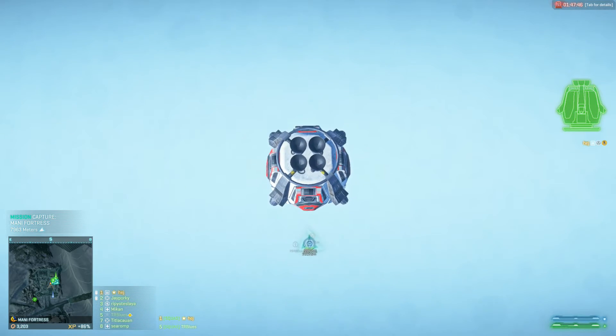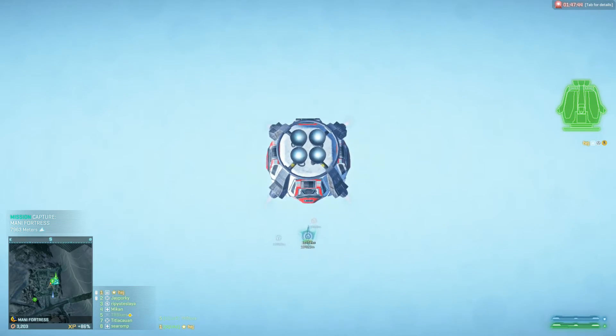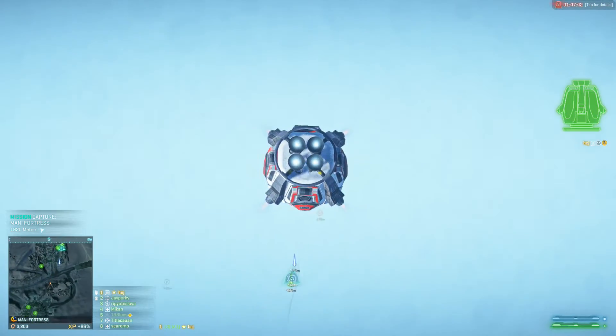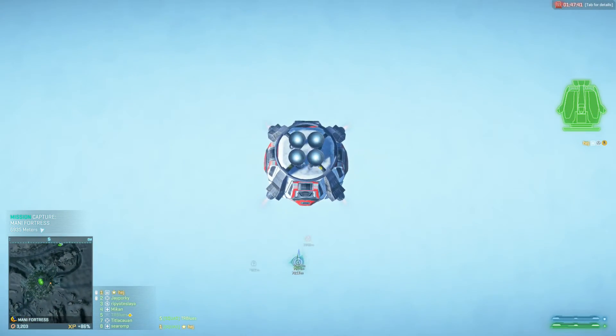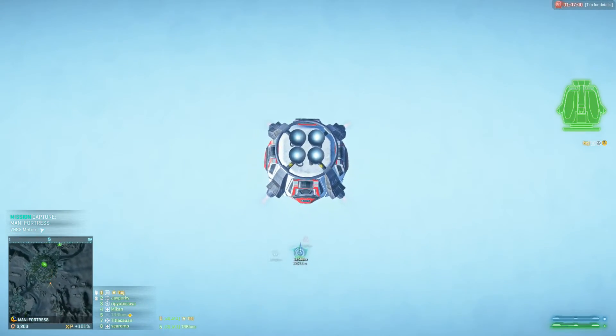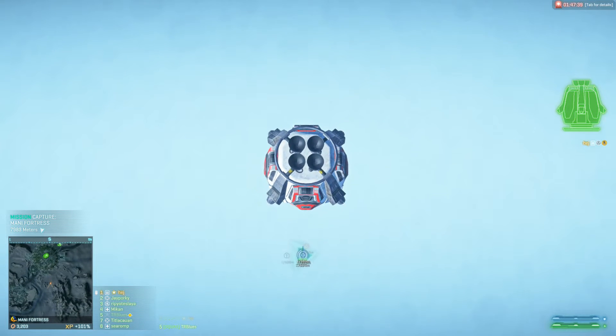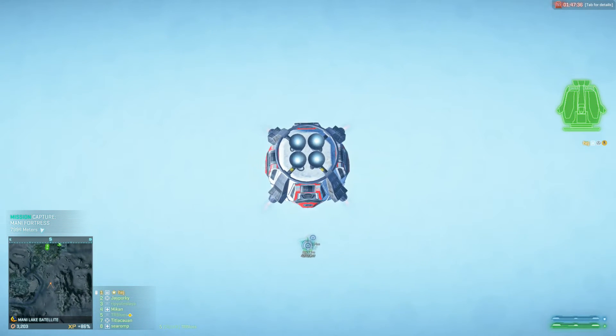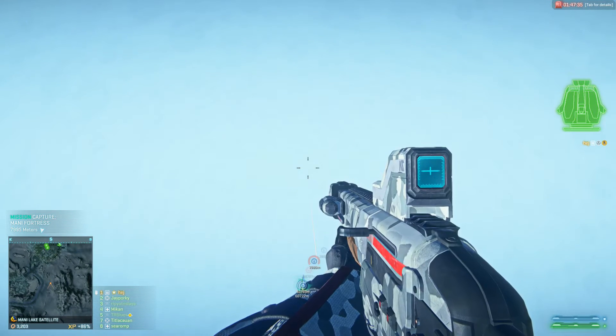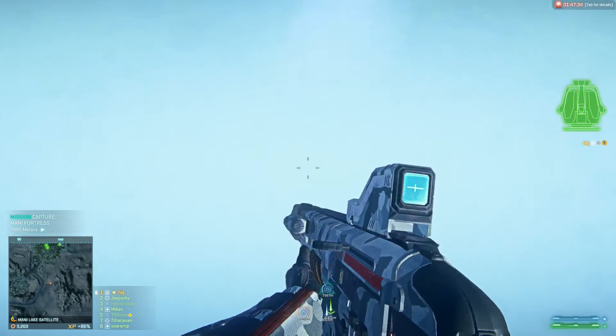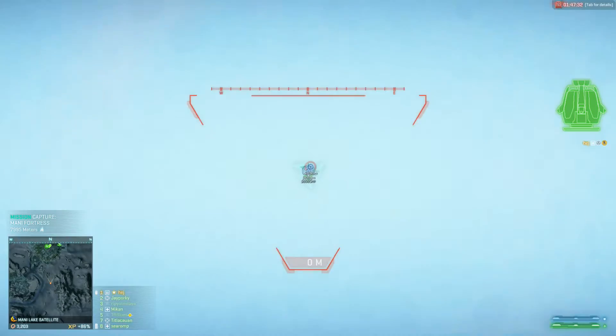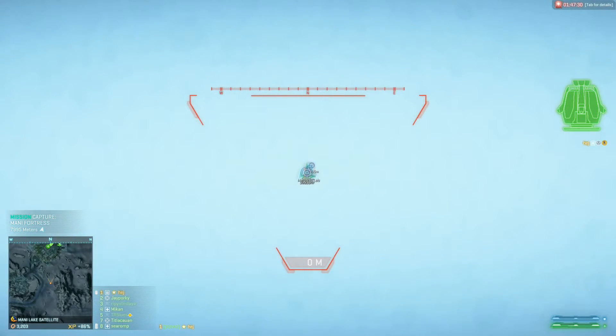Yeah, but then like the drop pod came back and now I'm going hella fast. Holy shit and now I bounce back up. What the fuck is this? This is like a roller coaster.